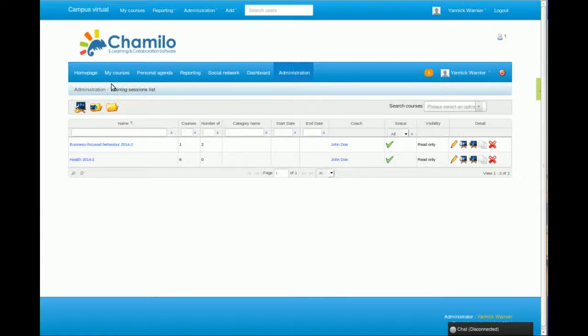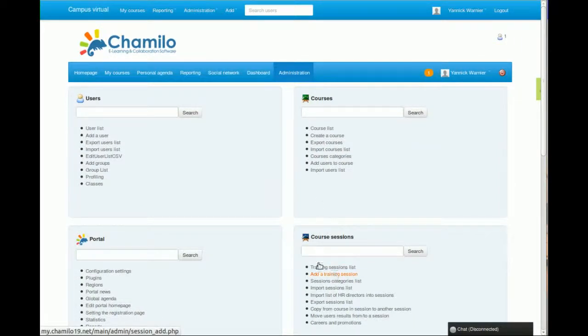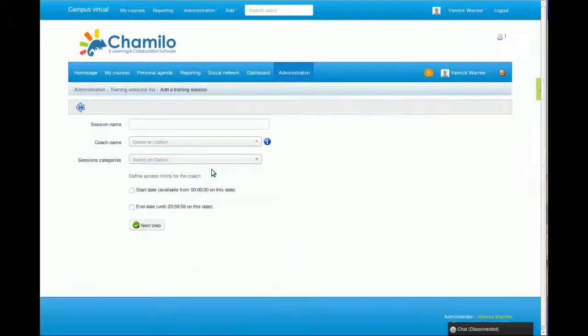This is a bit difficult to see from this page. What we're going to do is create a new training session, and then we're going to have to pick a name.